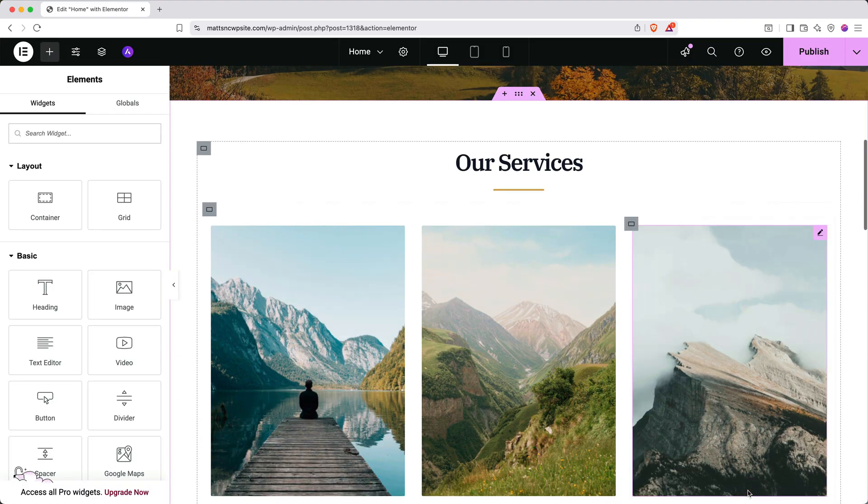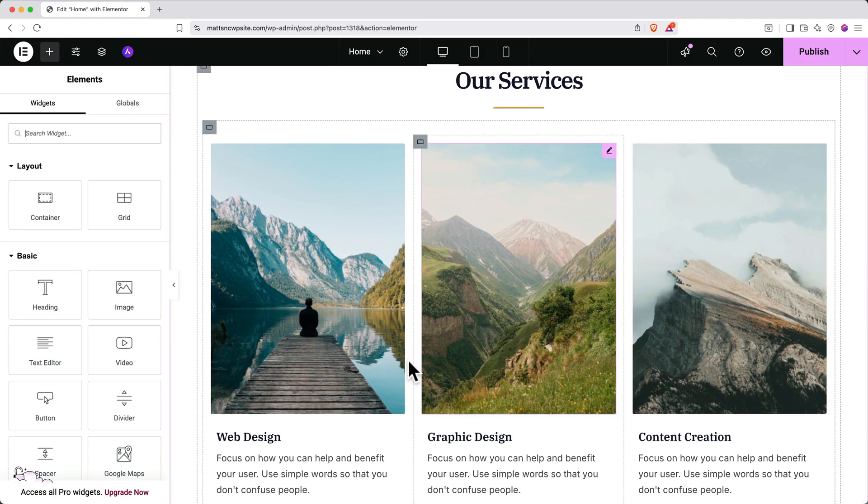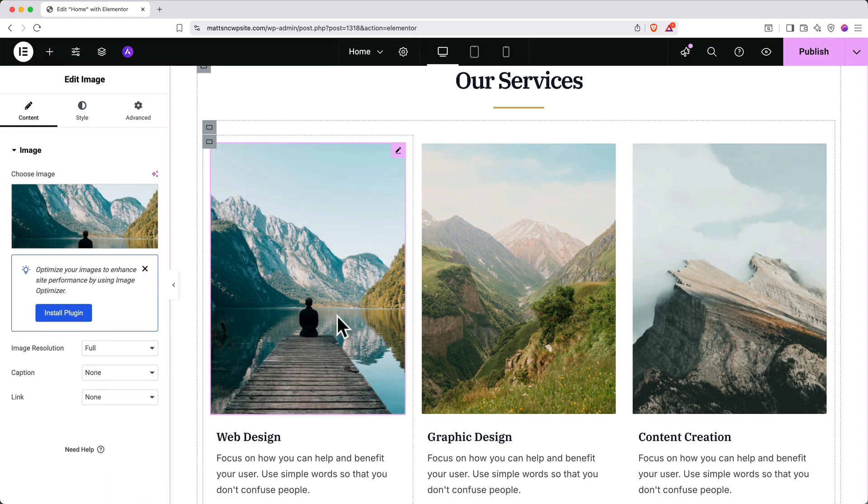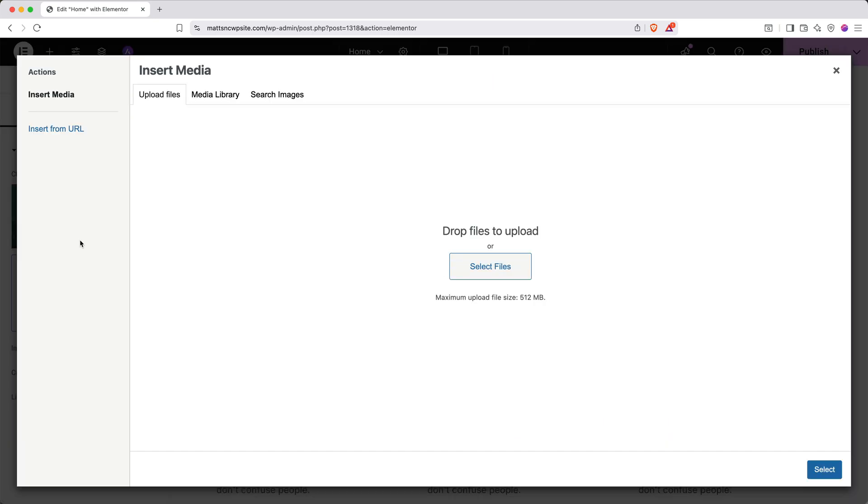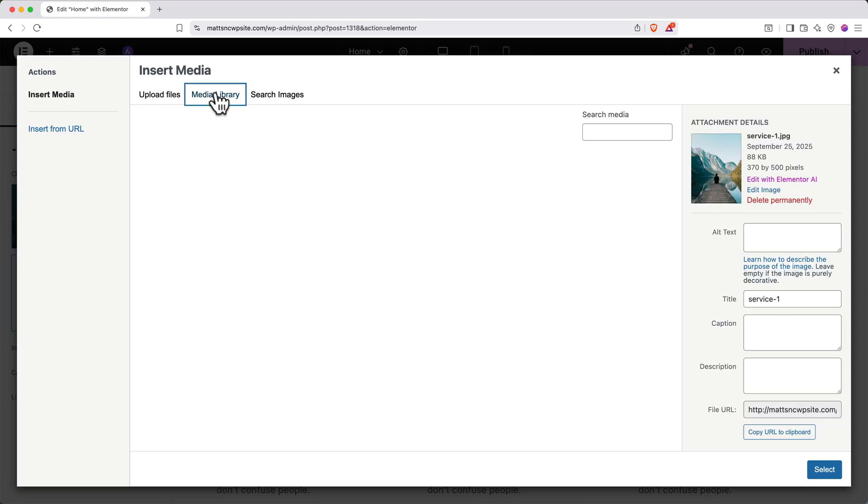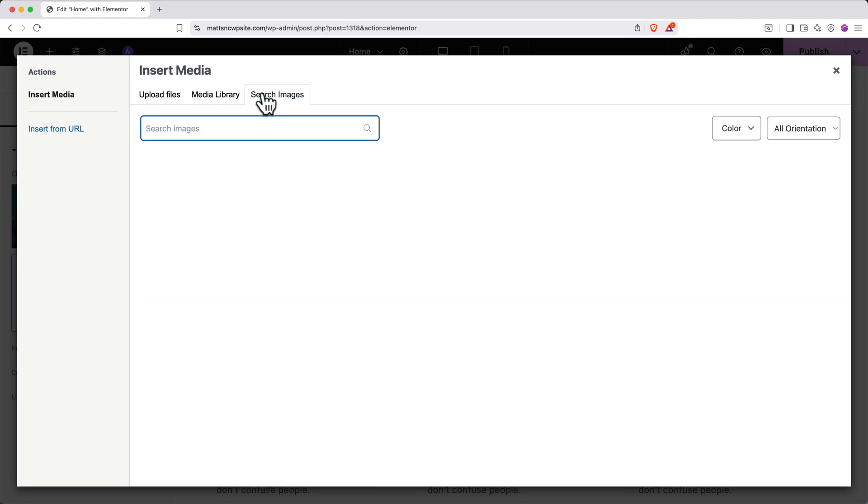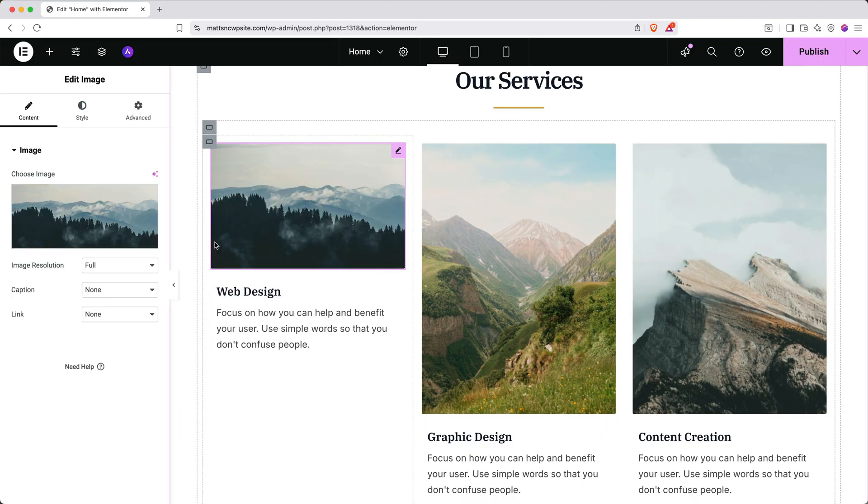Next, I'll show you how to update the images. Click on any image you want to change and then in the left side panel, hover over the image and select choose image. Then click select files to upload an image from your computer or click media library to find one that's already on your site. You can also click search images to find stock images. When you find one you like, click insert. Now you know how to edit containers and elements on your page, but what if you want to add a new page?